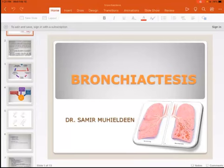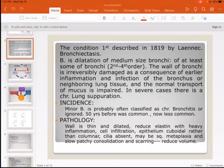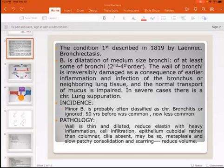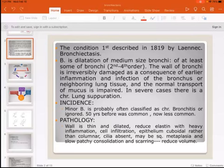This condition is called bronchiectasis. It was first described in 1819 by Lyons. Bronchiectasis is the dilatation of the medium-sized bronchi — specifically the bronchi of the second to fourth order.